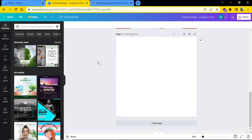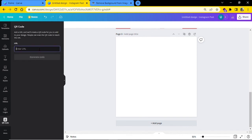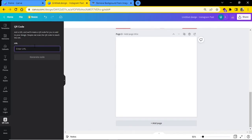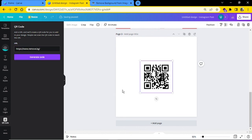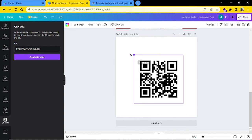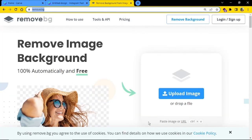The next tip is how to create a QR code to add to your graphics so that whenever someone scans it, they are redirected to your website. Click on the more icon and find the option called QR code. Click on it and enter your URL — paste it in and click generate code. Now you can add this QR code to any of your graphics, and whoever scans it will be redirected to that specific webpage.